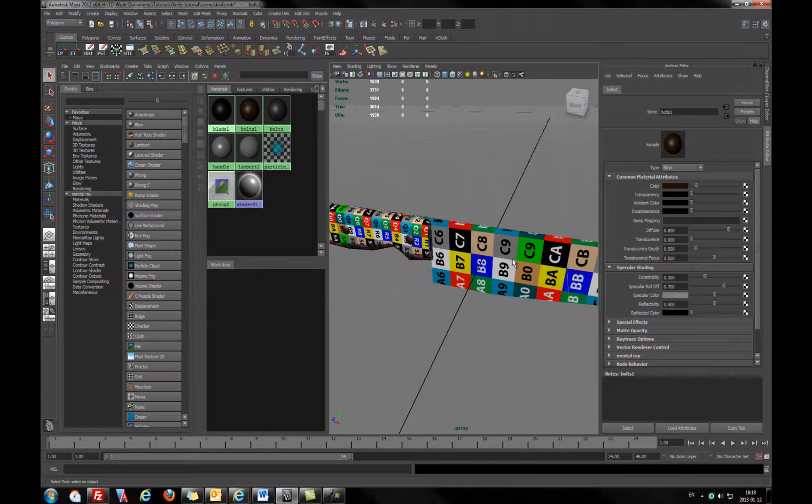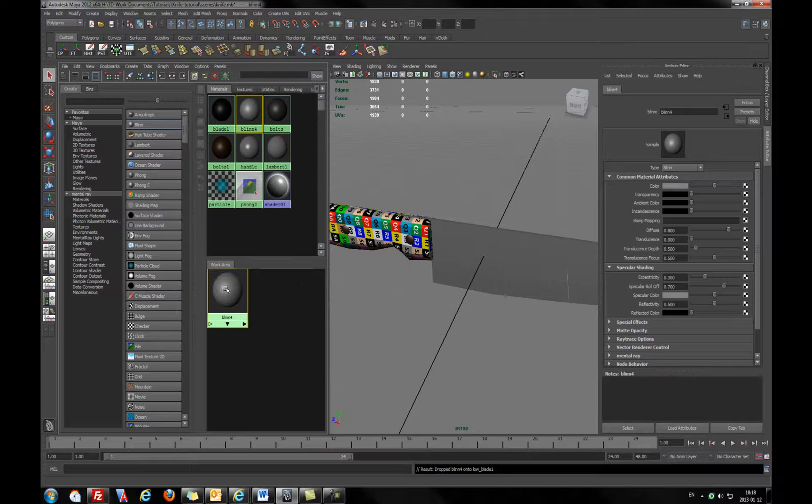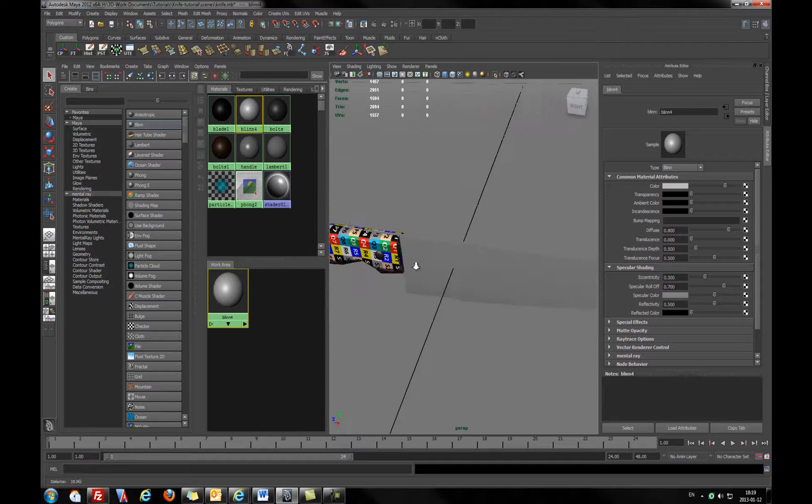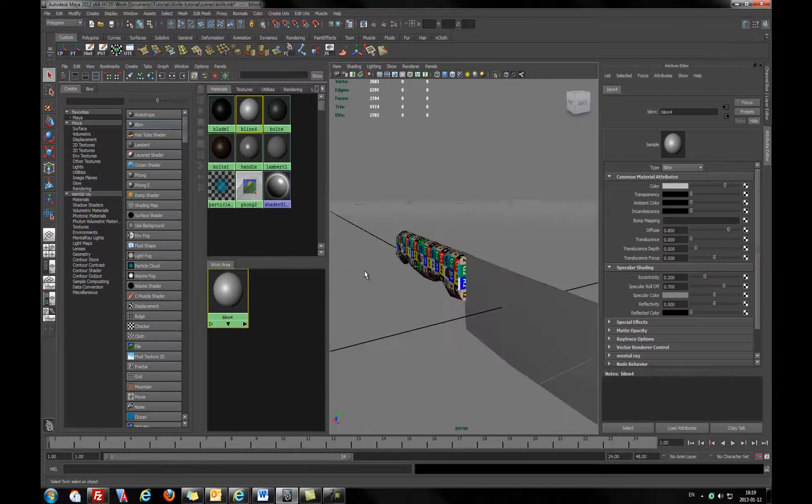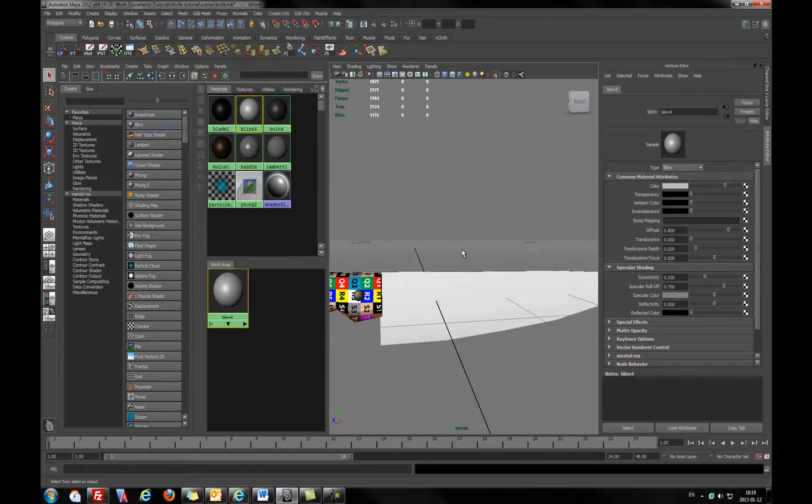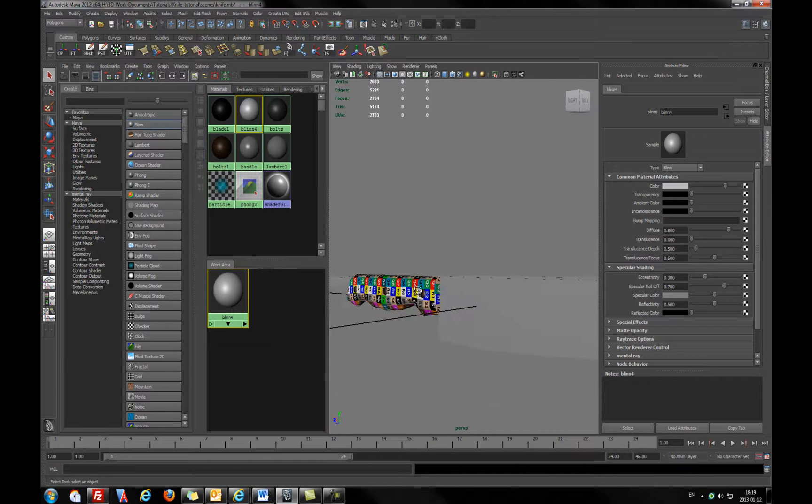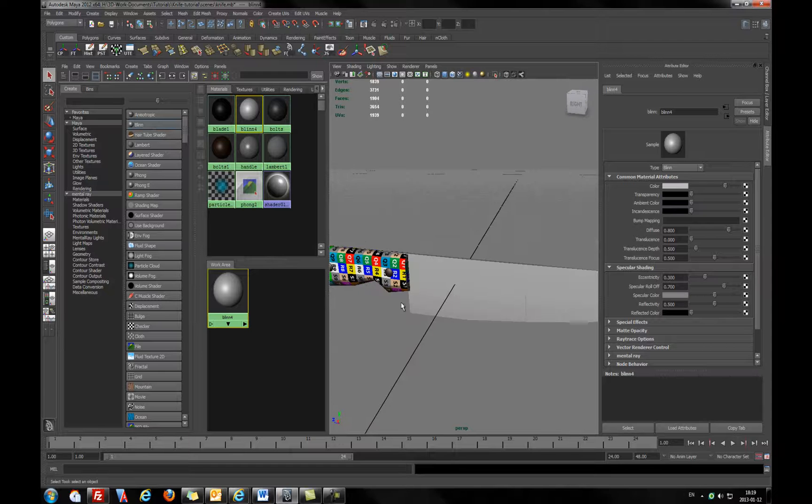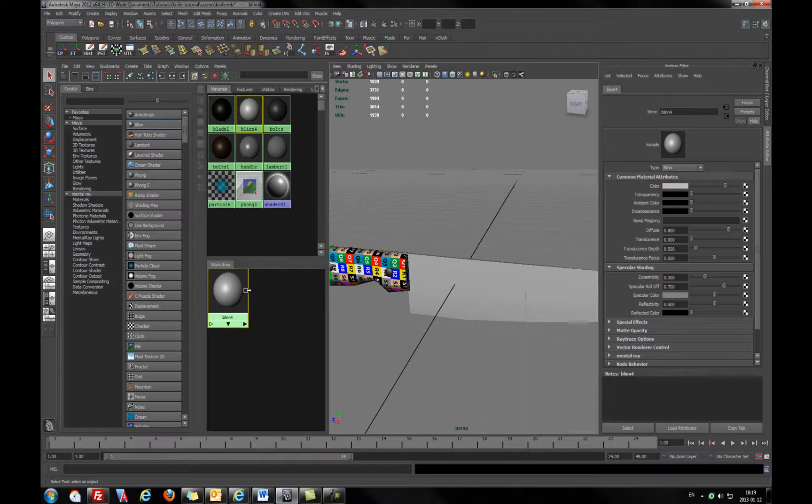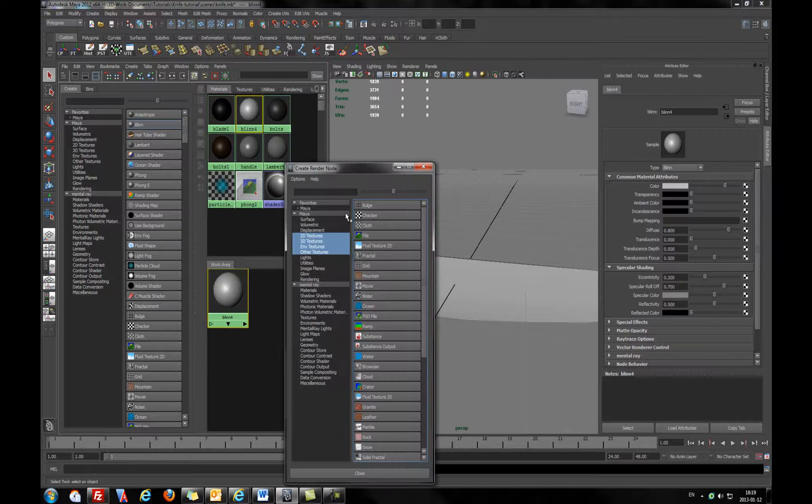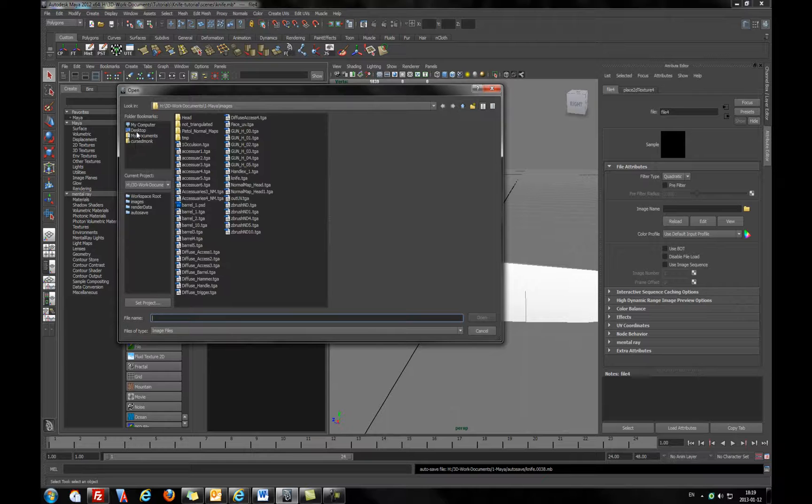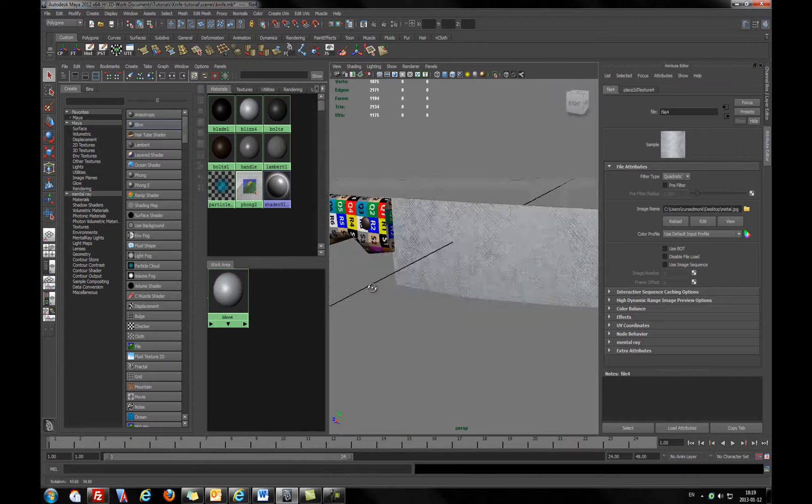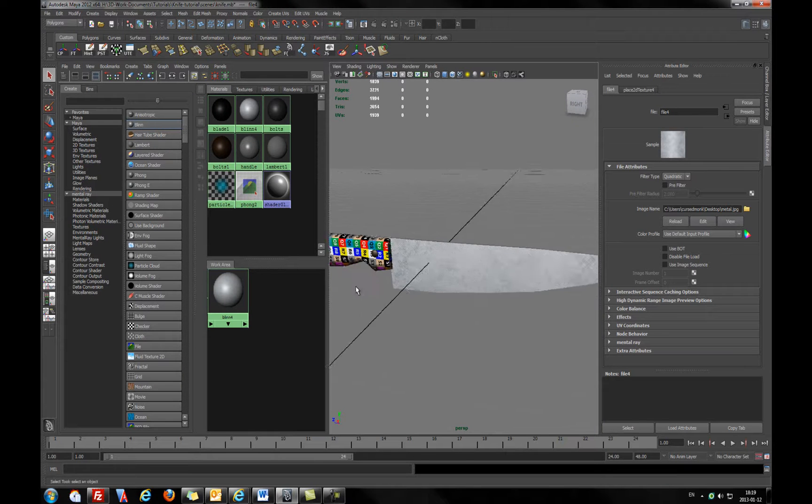For blade, we can simply assign the blinn material and make it a bit lighter, maybe. But of course, if you have some kind of texture, or you want to go to the Photoshop and play with that and draw some metal things, or scratches, or something like that, you can easily go and draw in Photoshop or other painting application.